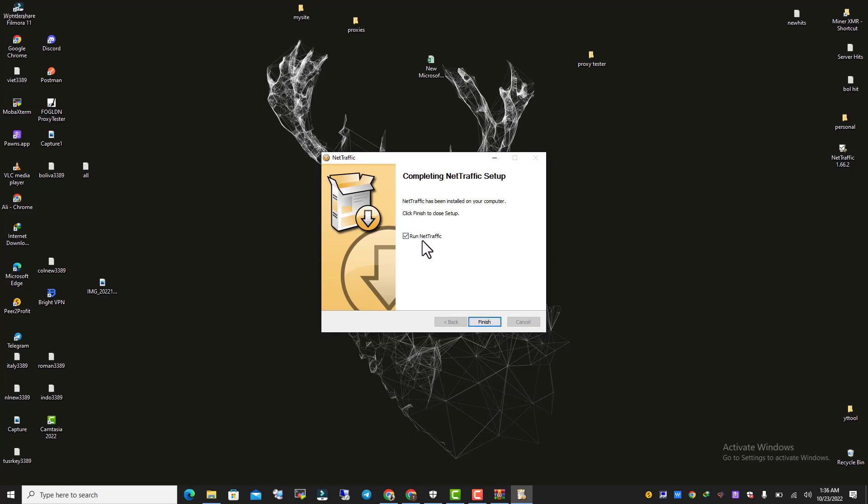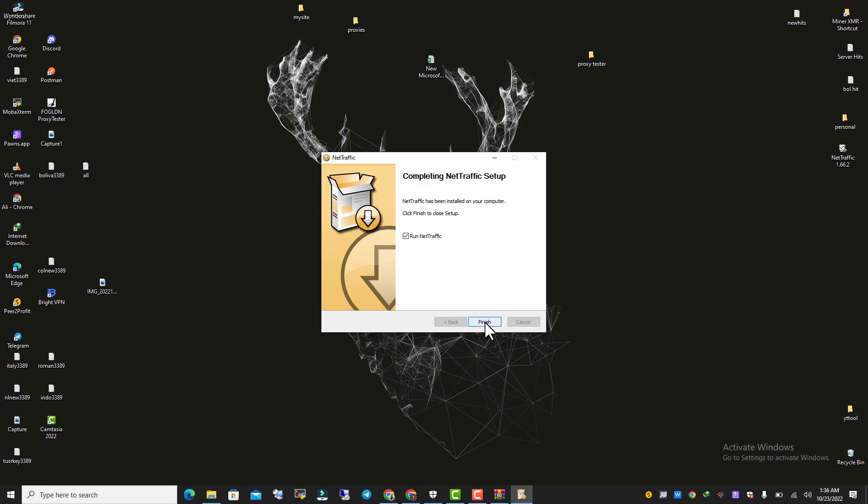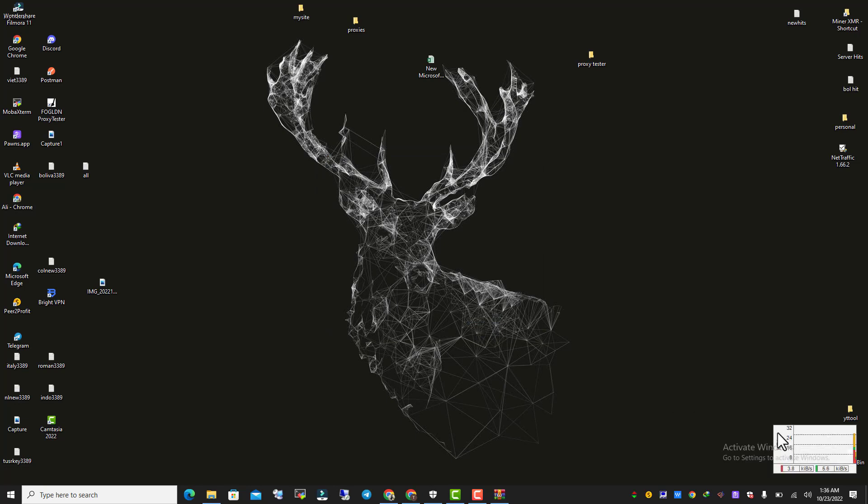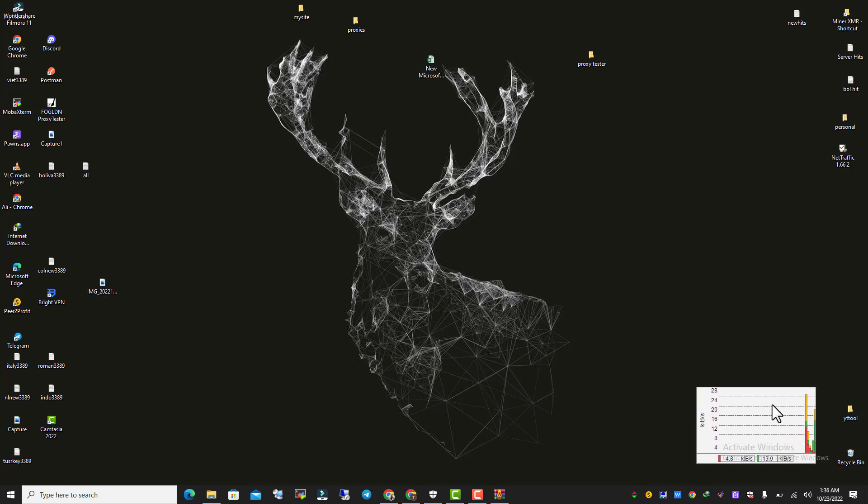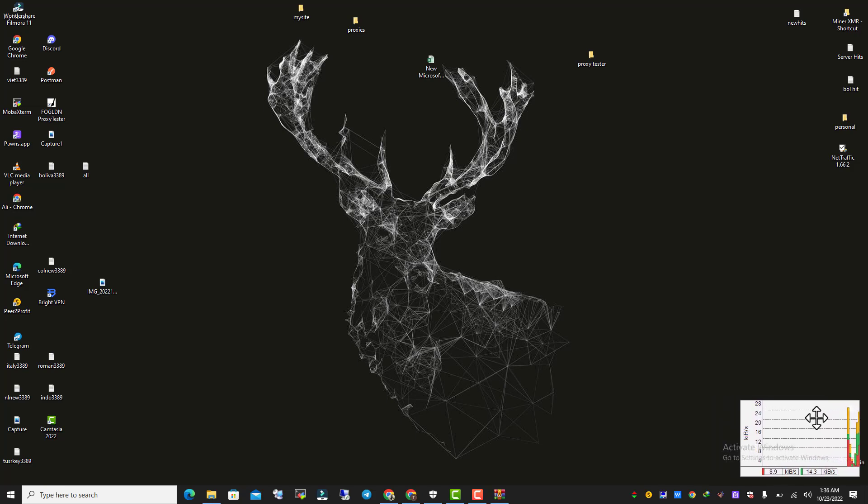It says Run. It's up to you if you want to run it right now or later. I'm going to run it right now. Click on Finish, and see, it will show the traffic details here just like this.